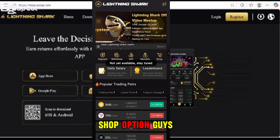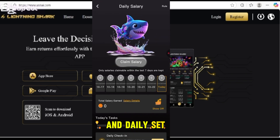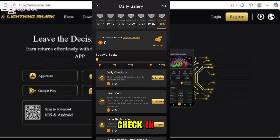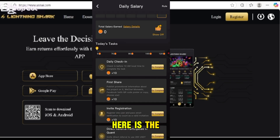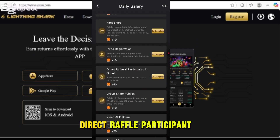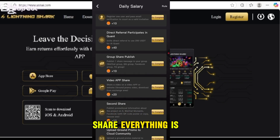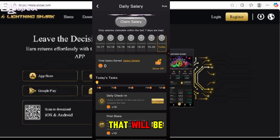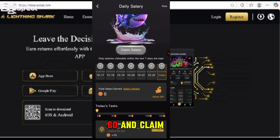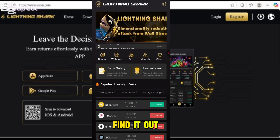The shop option is not yet available, so stay tuned. Daily tasks will be shown there — you can go and complete the tasks. There is a daily check-in, and tasks include sharing an invite, registration referral, group share, publishing a video, and app share. When you complete these you win coins, which count as your daily salary.